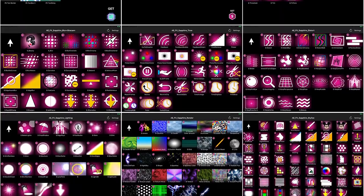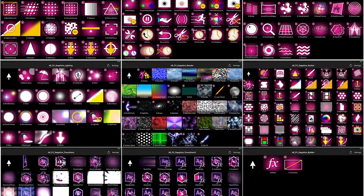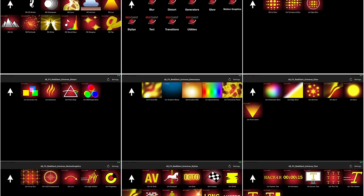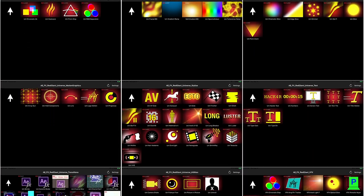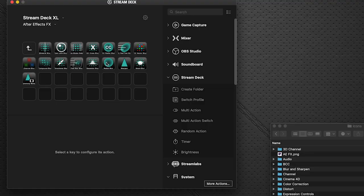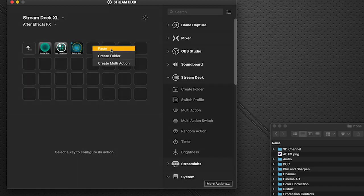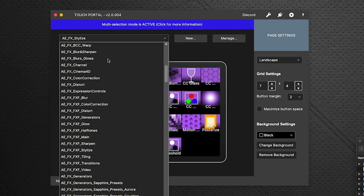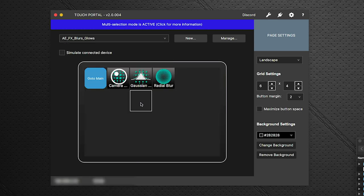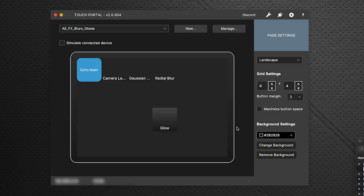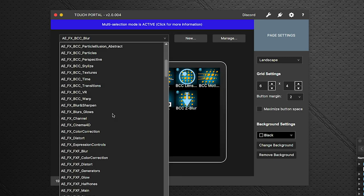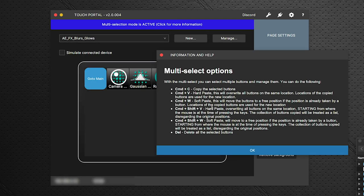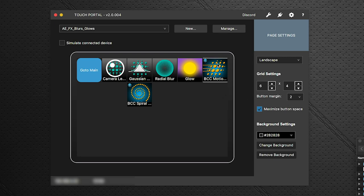Now I'm going to show you how to install these profiles very quickly, or if you want to see it in action in more detail you can skip ahead past the installation. Later I'm also going to show you the real power of customizing it for your own workflow — building your own pages very quickly so you can have the effects you use most often right at your fingertips.